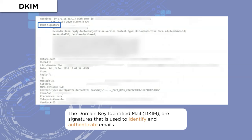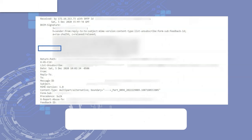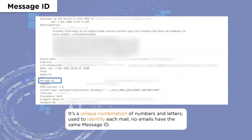Then we have the Message ID, which is generated by the first MTA — also referred to as the MSA, or Mail Submission Agent. It is a unique combination of letters and numbers that identifies the email, and it is different for every email. No two emails can have the same Message ID; if such a case arises, there is definitely a problem with that email.